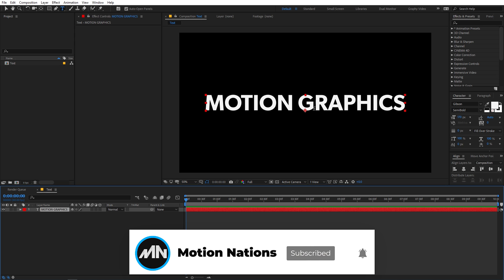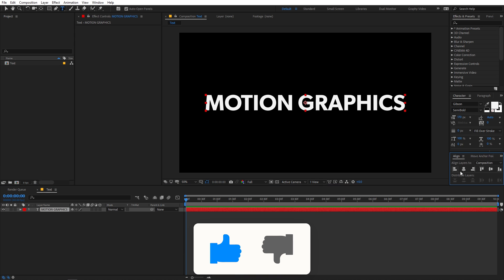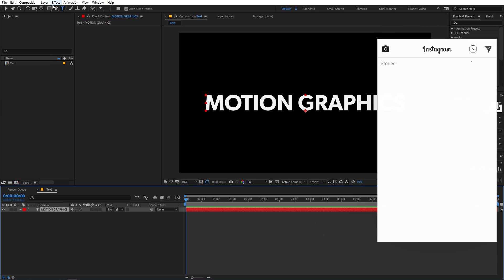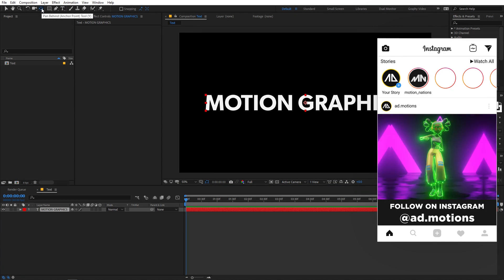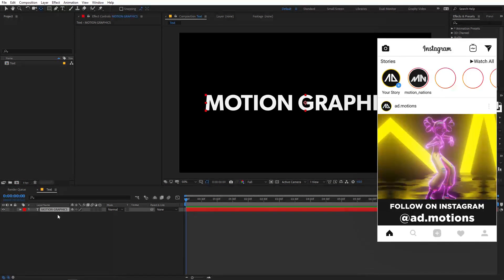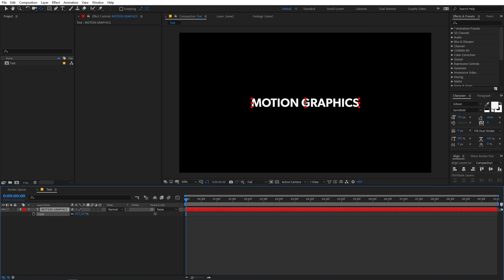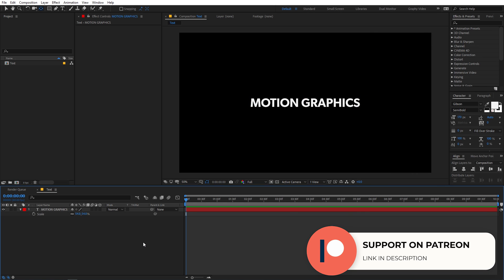Once you have aligned the text, make sure its anchor point is in the center. To do that, you can use a script, or if you don't have one, simply select the layer, hold down Ctrl (or Cmd on Mac), and double-click the anchor point icon. That will move the anchor point to the center. Now you can scale your text down to an appropriate size.